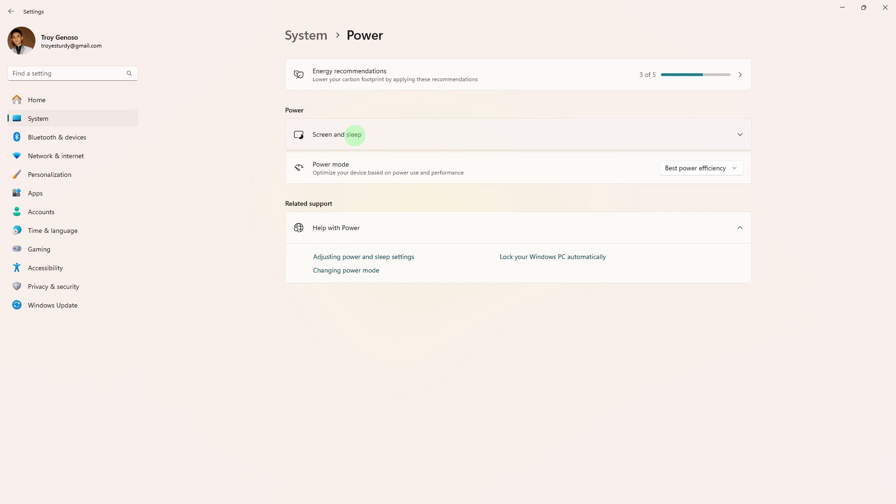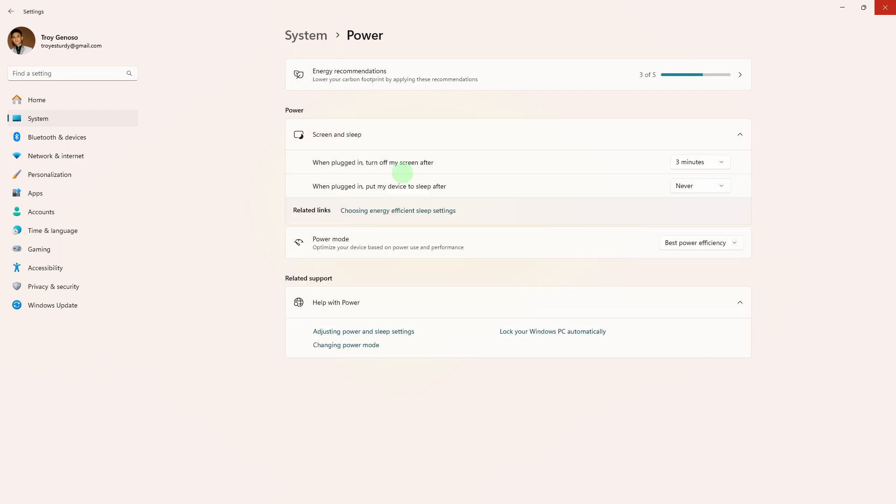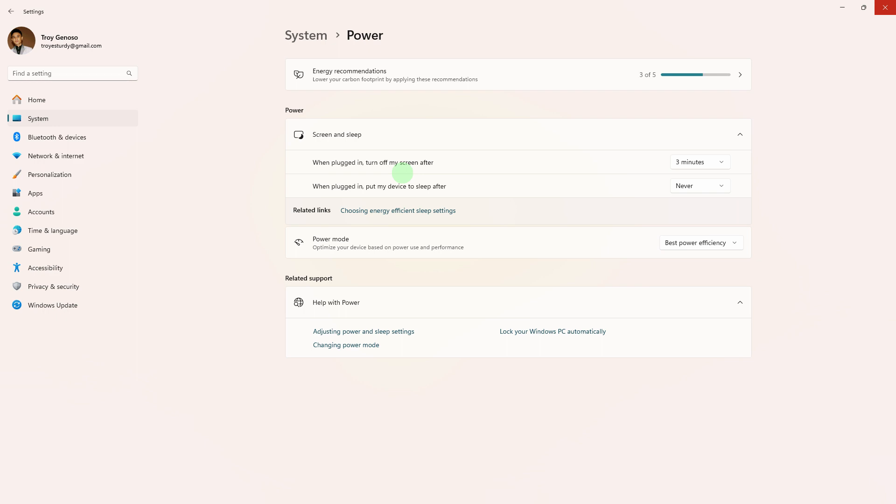Look for settings related to sleep, expand the Sleep category, and if available, set Allow Hybrid Sleep and Hibernate After to Never. Click Apply and then OK to save the changes.